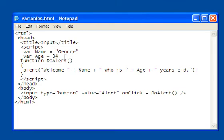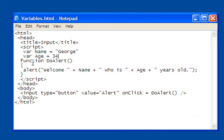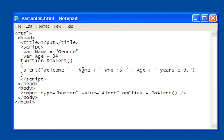So essentially, I declare two variables. One is identified as name. The other is identified as age. What I've done now for my alert, I put in here welcome with a space right here. I see that space.